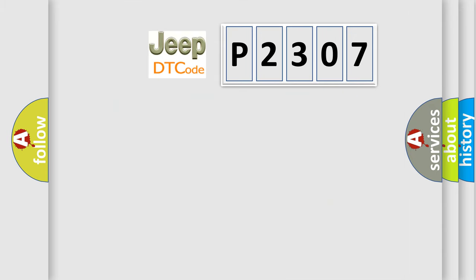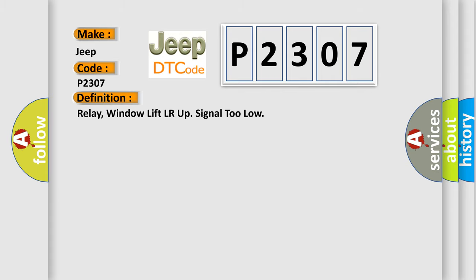So, what does the diagnostic trouble code P2307 interpret specifically for Jeep car manufacturers? The basic definition is: Relay window lift LR up, signal too low.